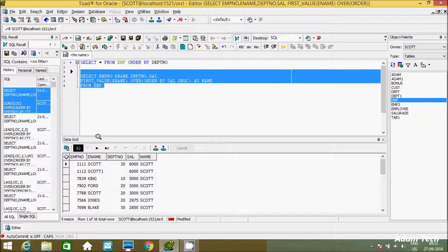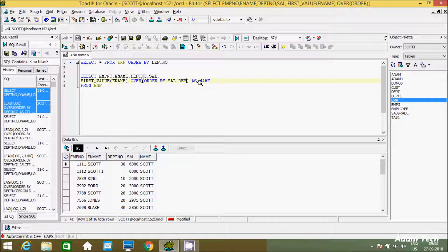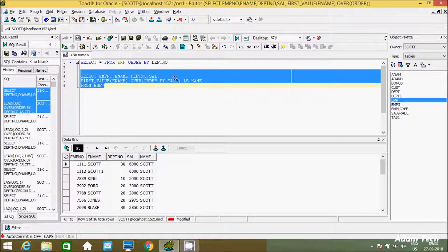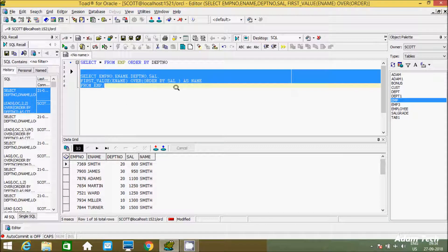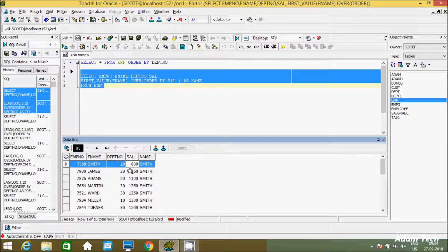Let's execute again. If you don't give DESC, by default it's ascending order, so salary displays in ascending order. The minimum salary is 800, 950, 1100 in ascending order, and the first E-Name is SMITH. So FIRST_VALUE is displaying SMITH for all rows.